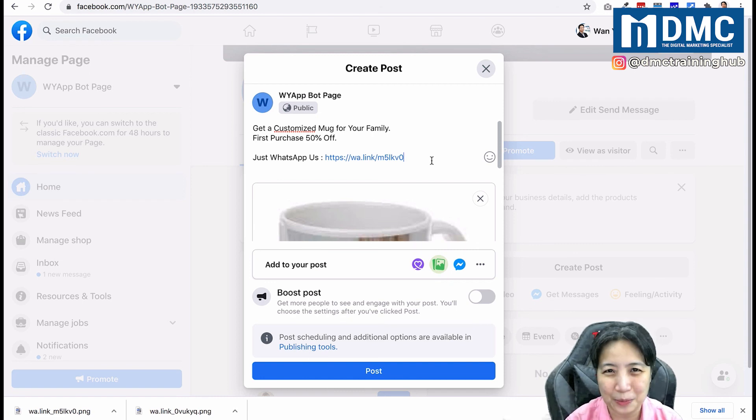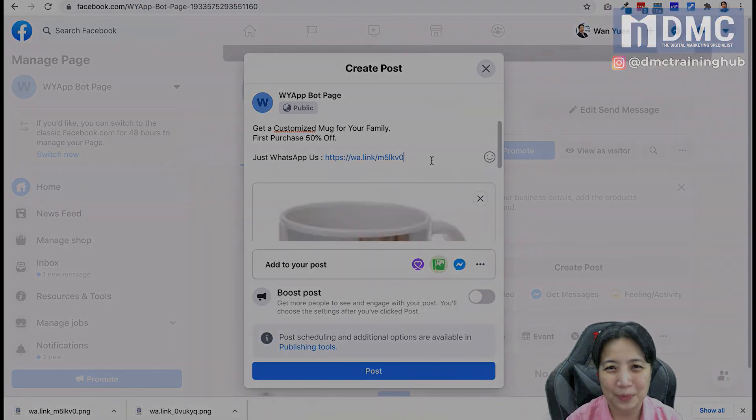That concludes this video on how to create a WhatsApp link for your business so people can connect with you easily on desktop or mobile. Thanks for watching — don't forget to subscribe and click the bell to stay informed of new upcoming videos on the channel. See you in the next video!